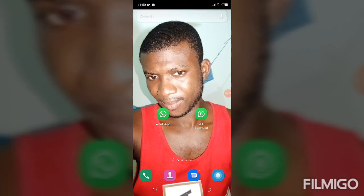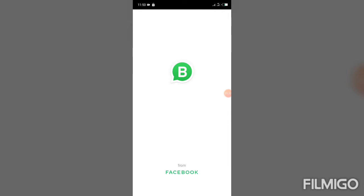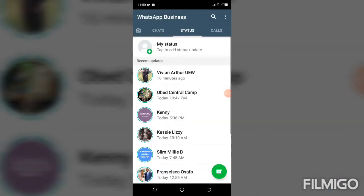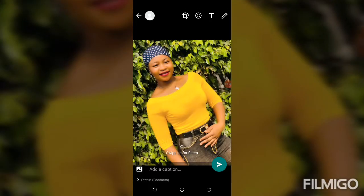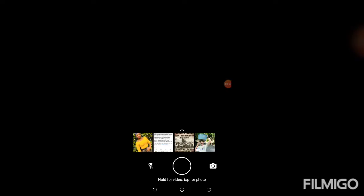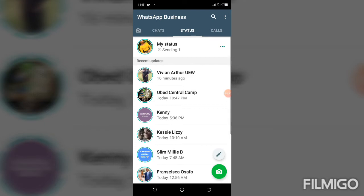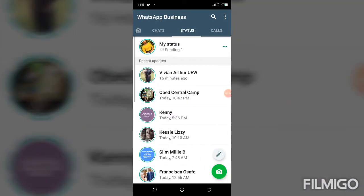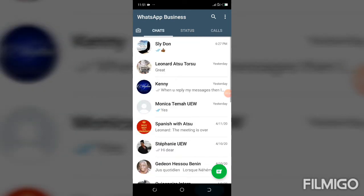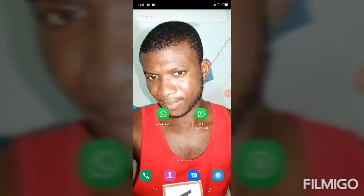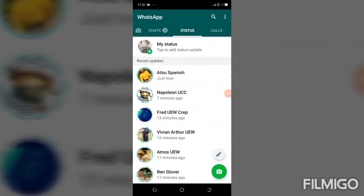Now I'm going to open my WhatsApp Business account and update a status. I'll select the first image and send it. It has gone. Now I'm going back to my normal WhatsApp account to try to view it.